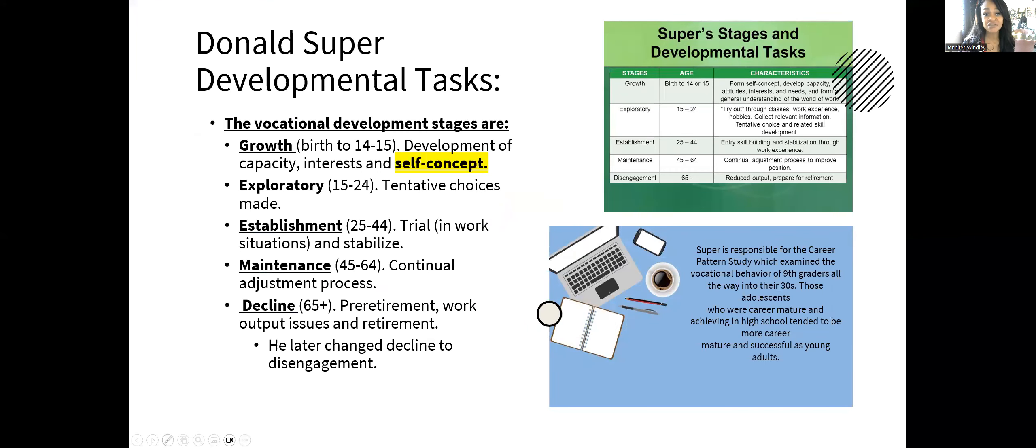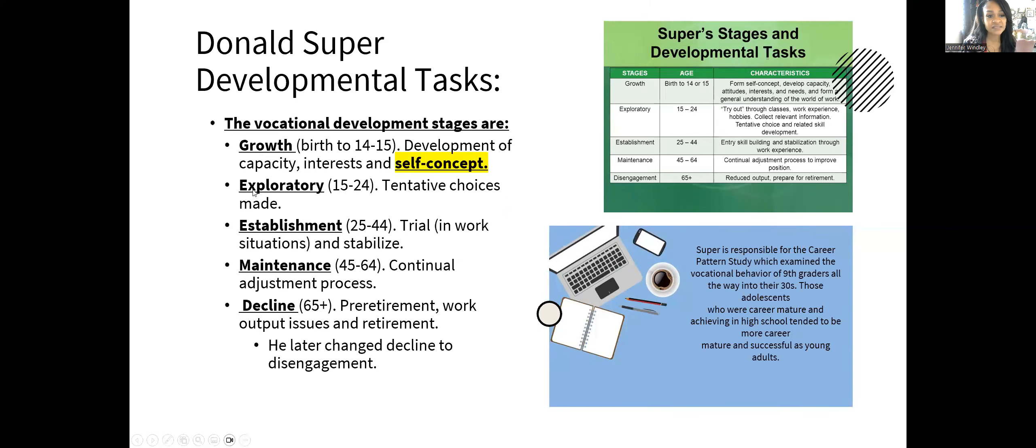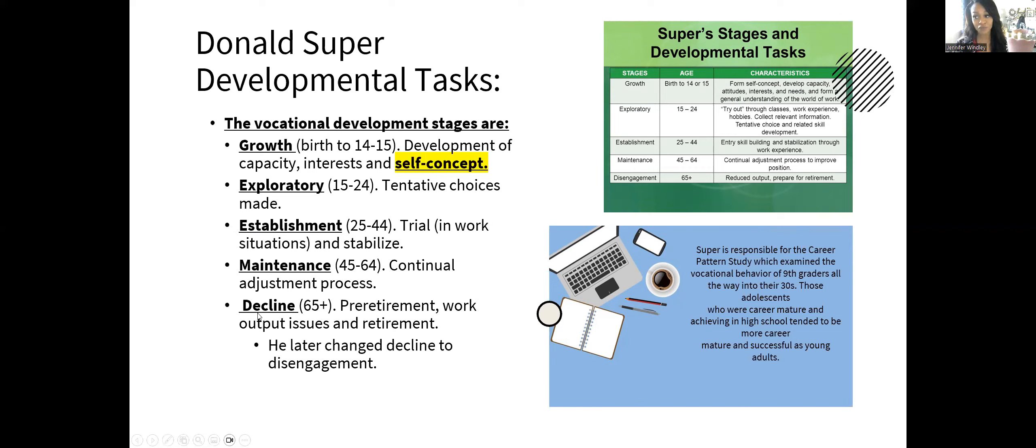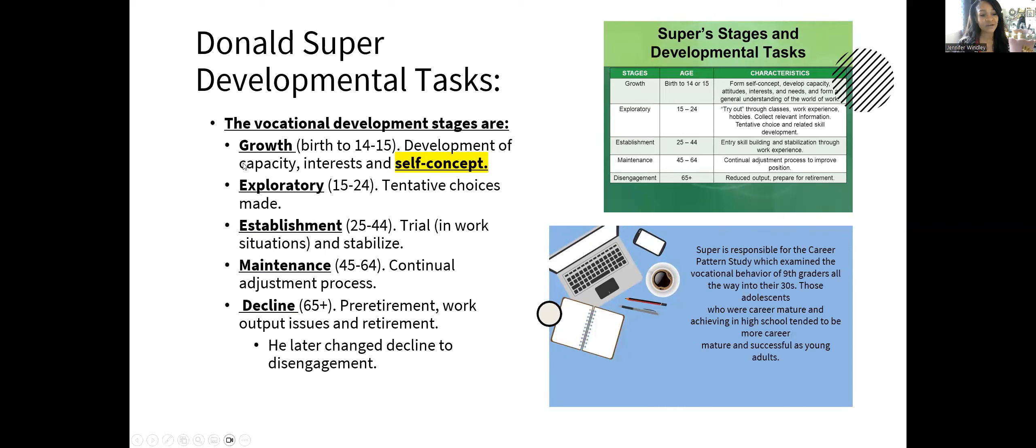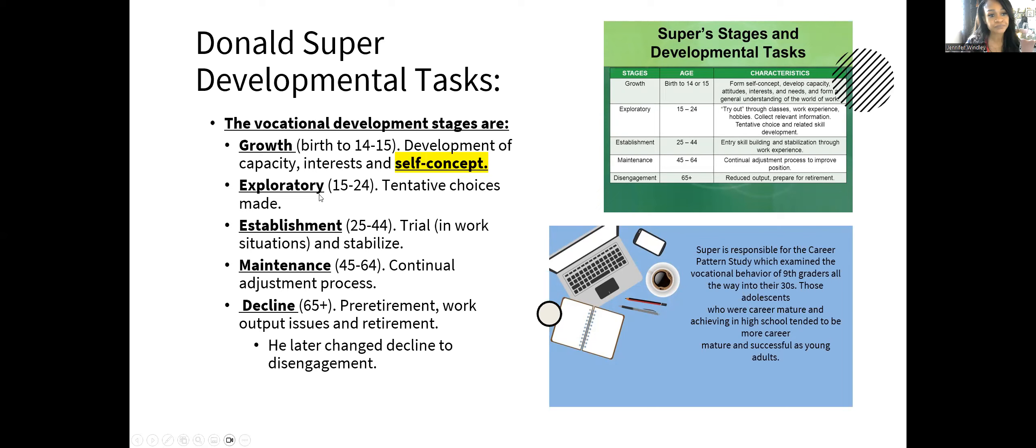Super's developmental tasks are similar in nature to Ginzberg. The first is growth, next is exploratory, then establishment, then maintenance, then decline. Dr. Pam uses the mnemonic device GETMD to keep it in your head. Donald Super is pretty important for the NCE.